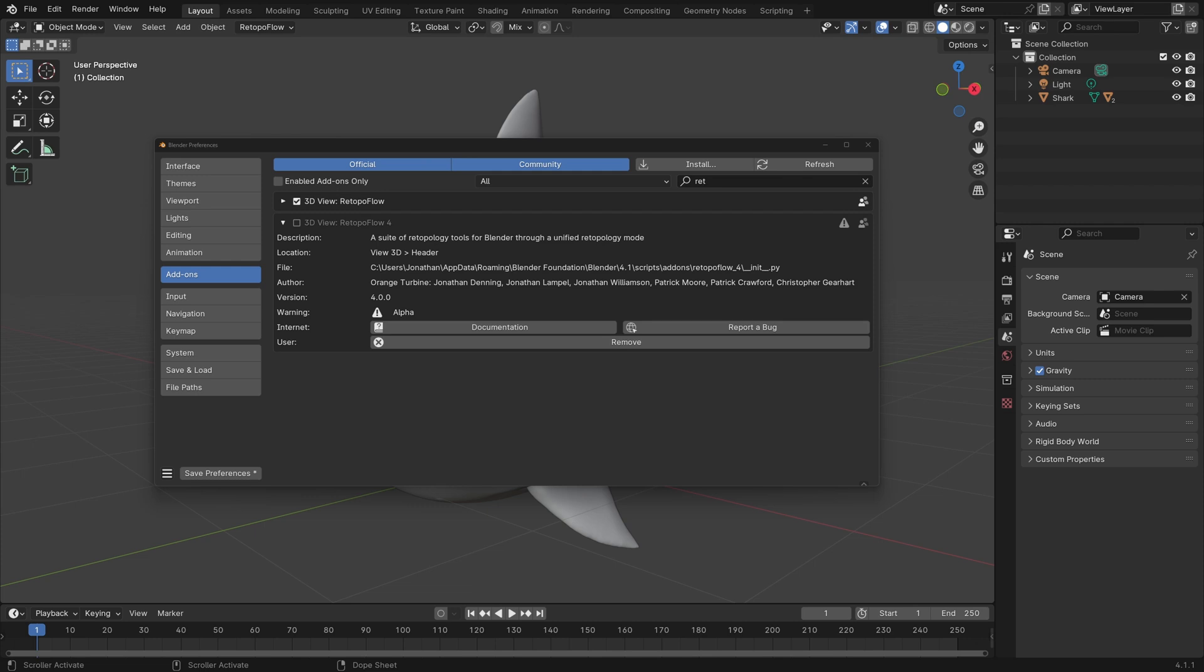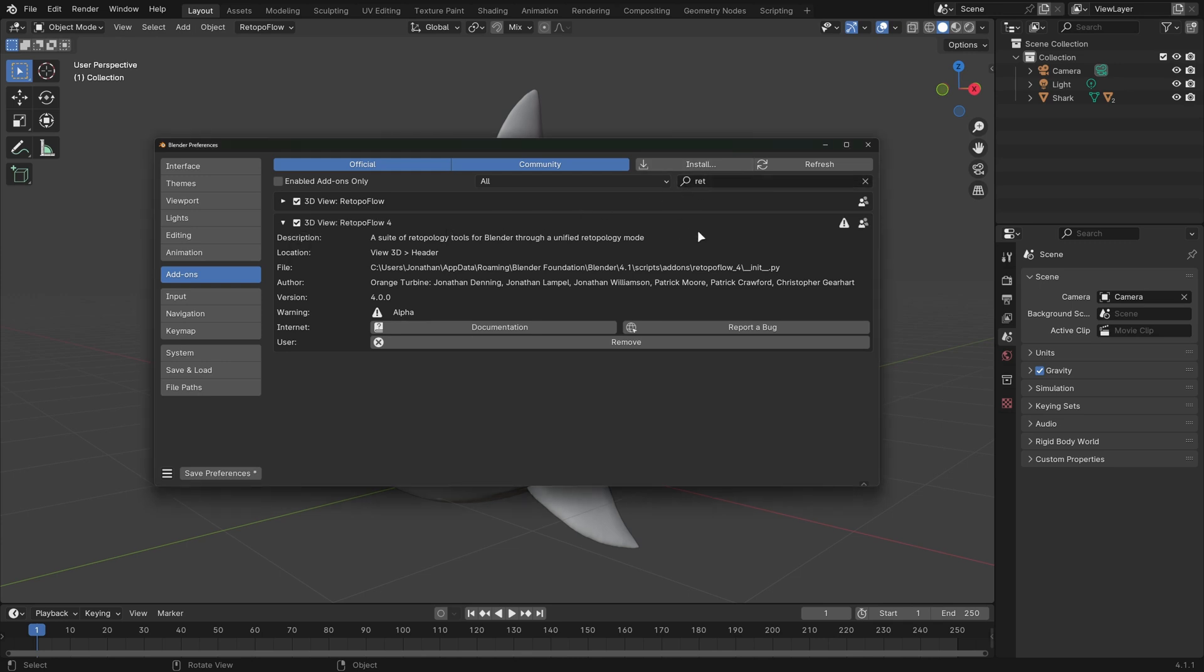Once you have Retopo Flow 4, you can install it right next to Retopo Flow 3, at least for this version. In the final version, it'll just replace it completely. But for now, you can install it right alongside, just like any other add-on.